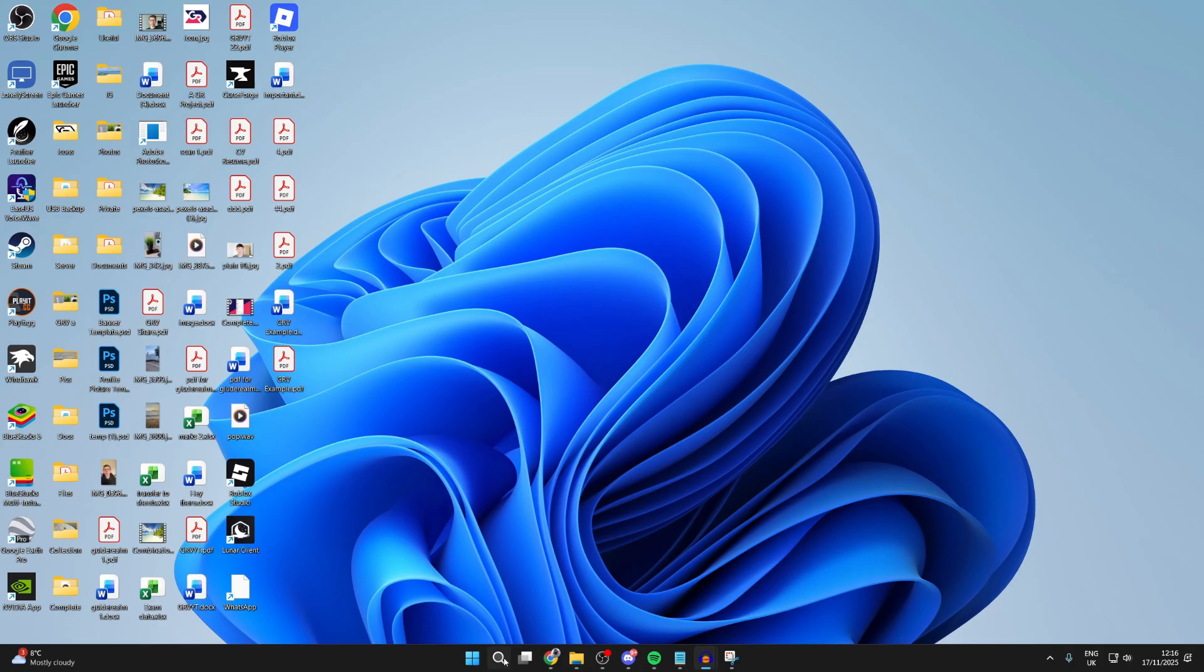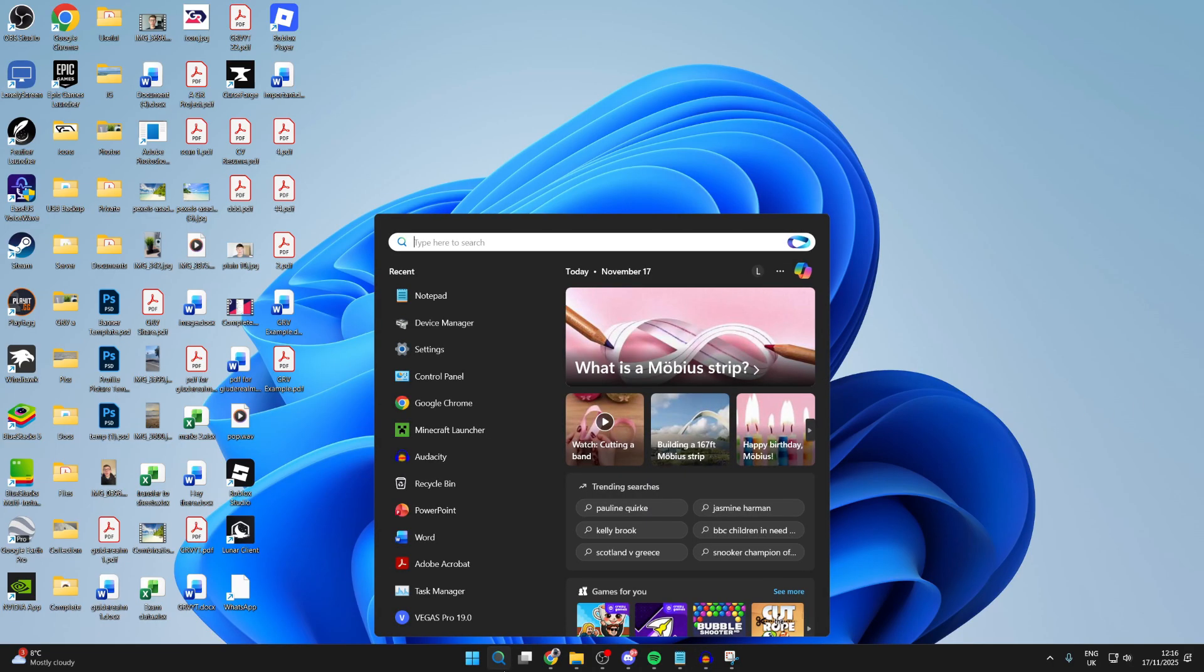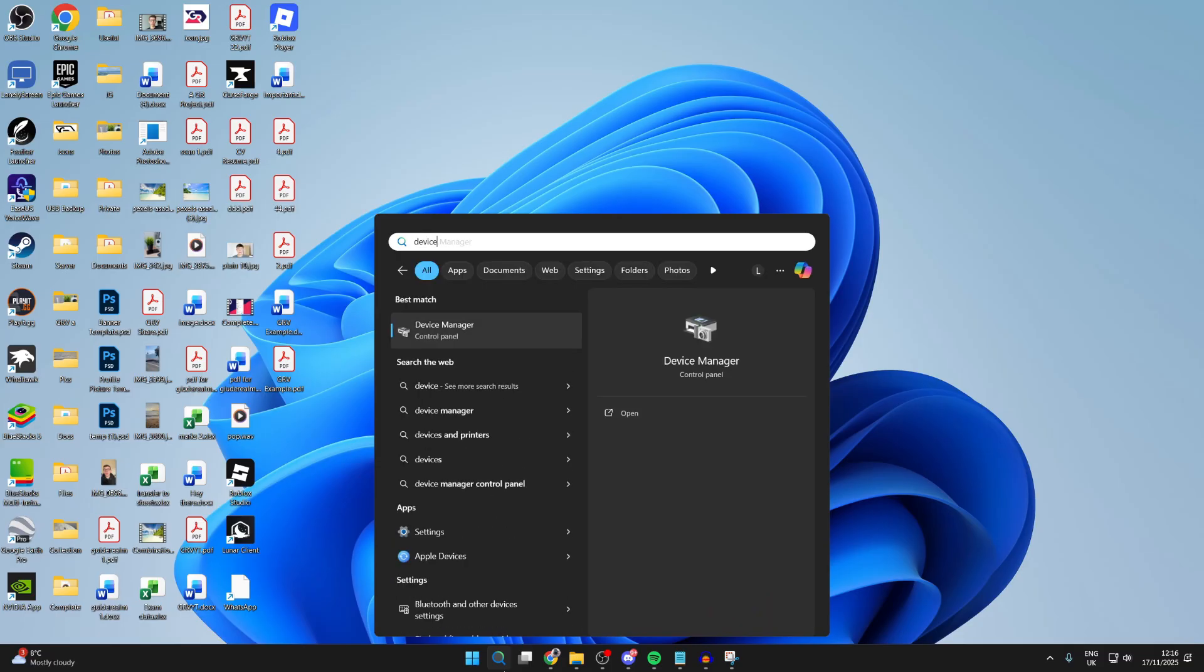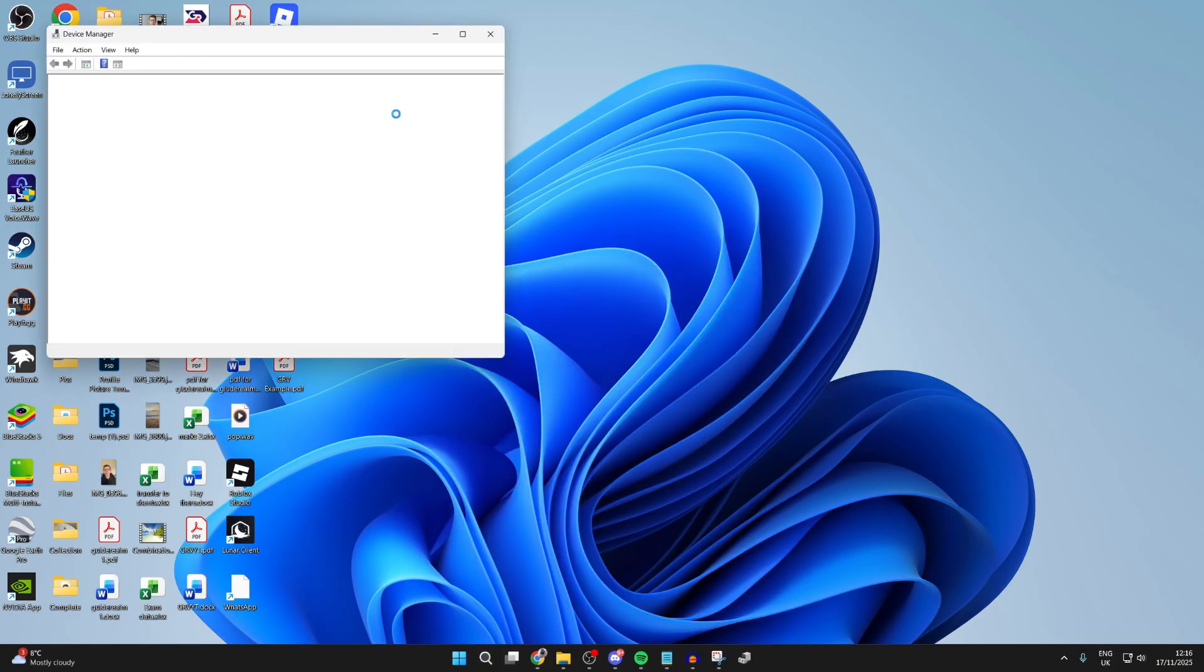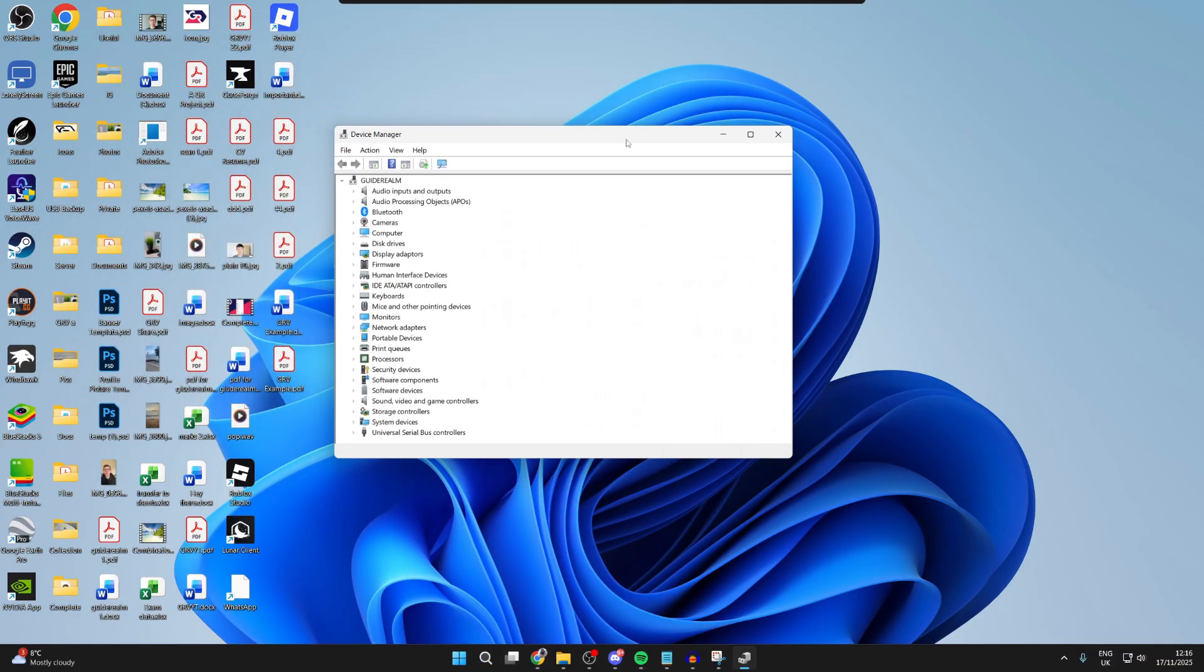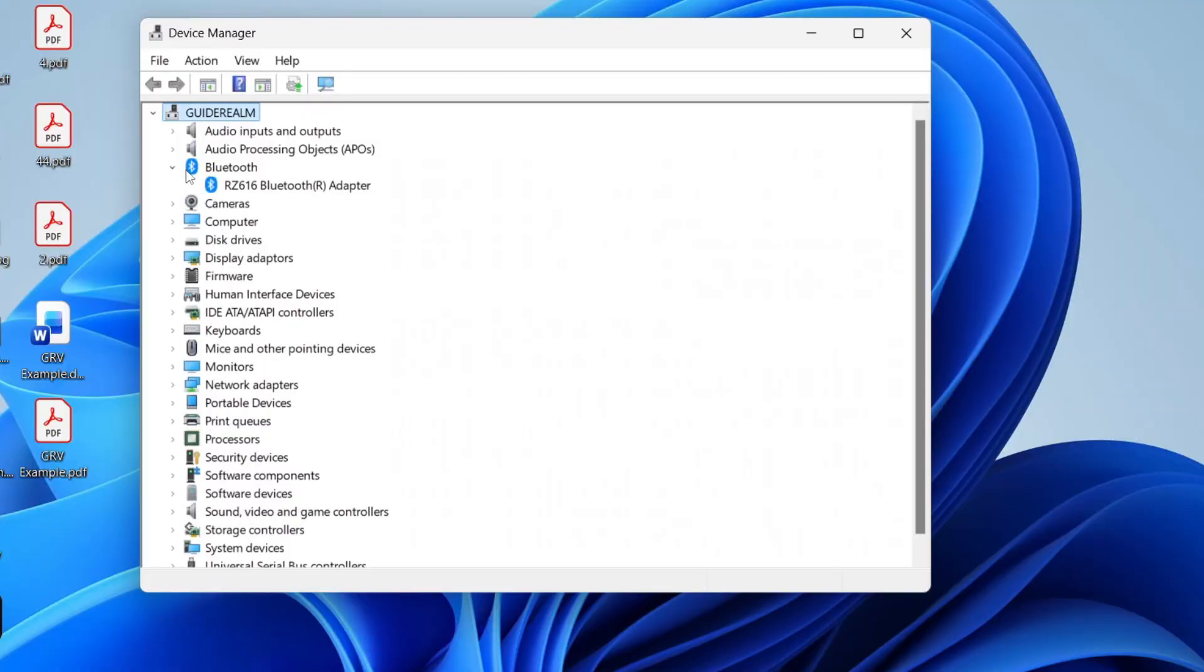What you want to do is press search in the middle of your computer and type in Device Manager. Now in here we need to find our Bluetooth adapter. Find Bluetooth to the left and expand it, and here it is.